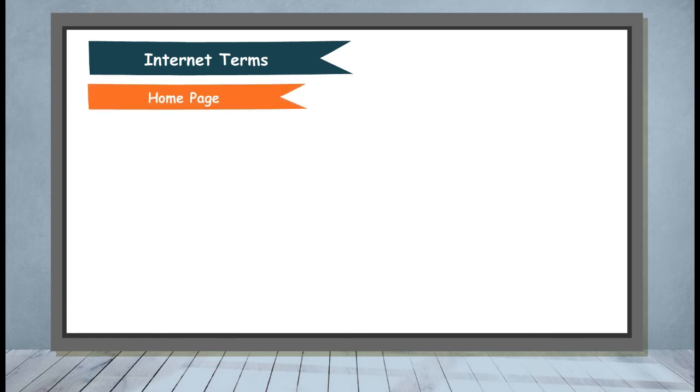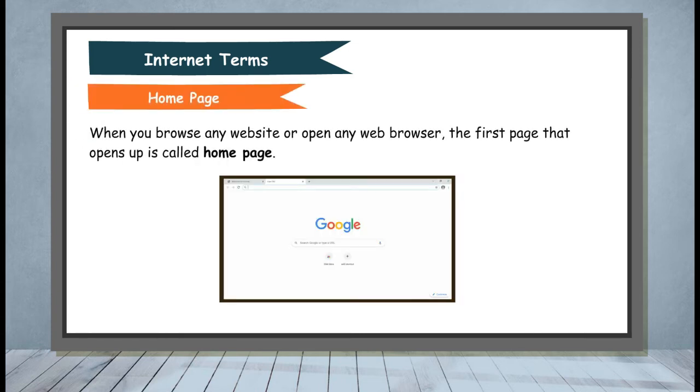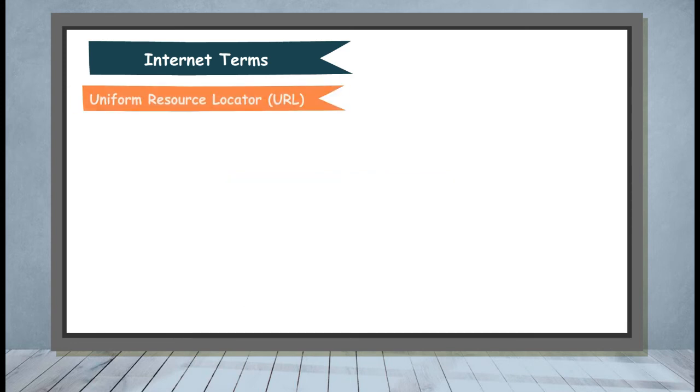Home Page: When you browse any website or open any web browser, the first page that opens up is called Home Page.